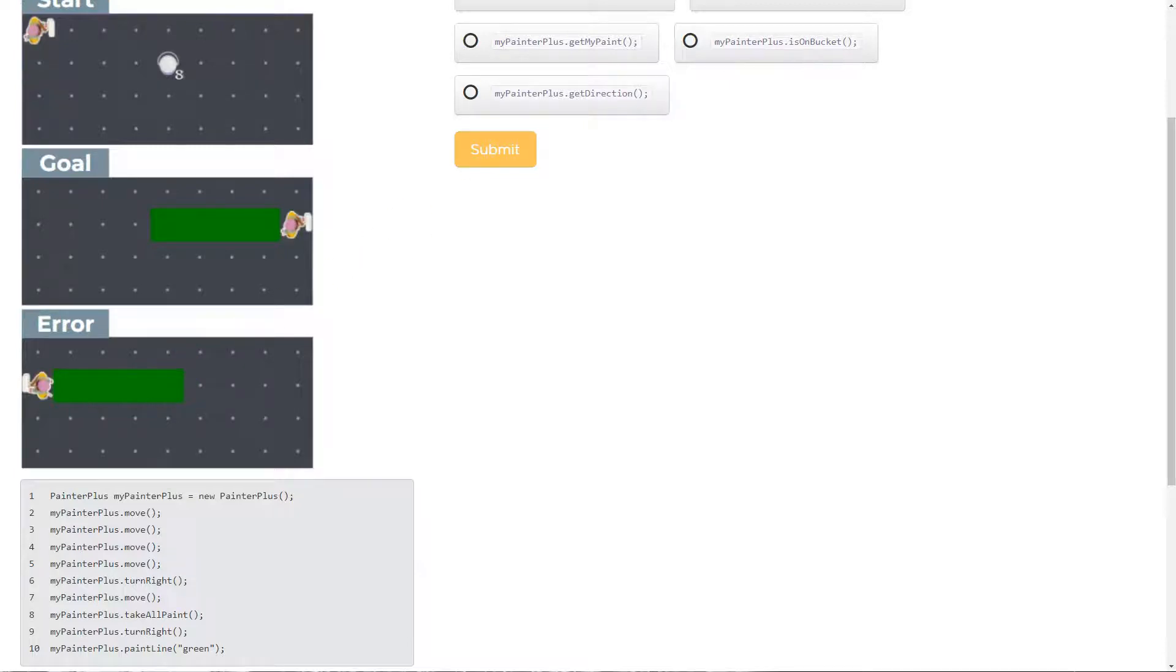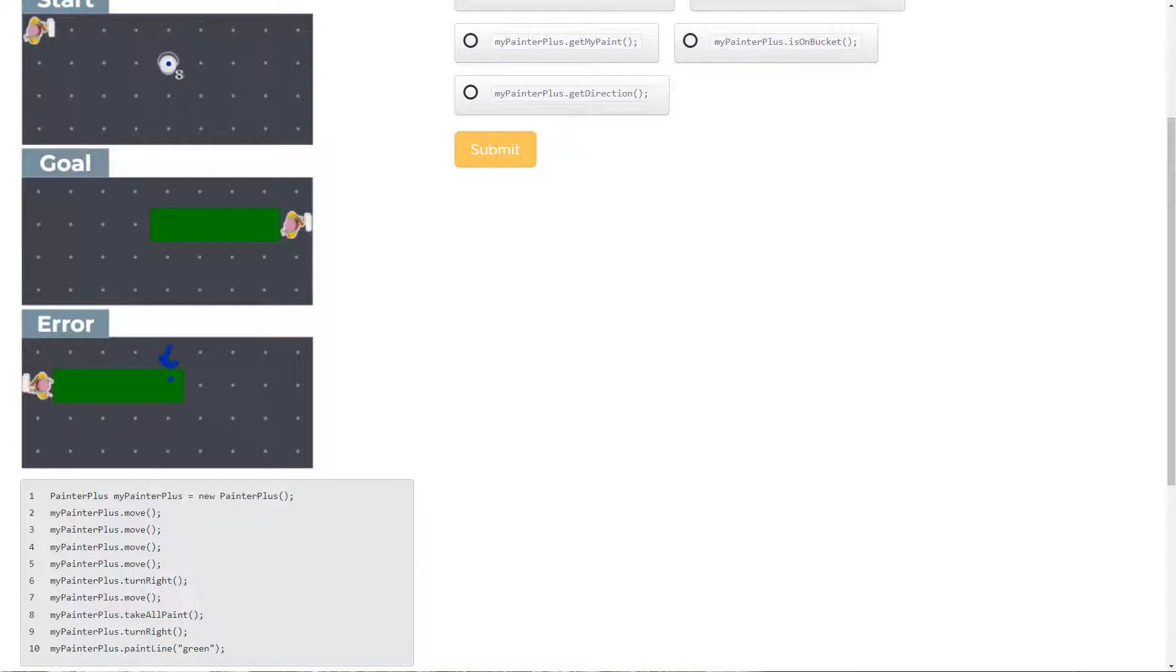So we're here and we're facing down. Okay, now we move. Okay, and then we take all the paint. So all of this paint would be gone because that's where we were. We then turn right.